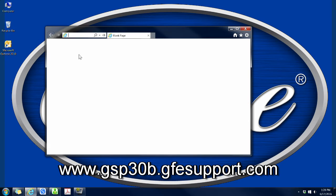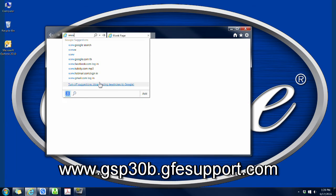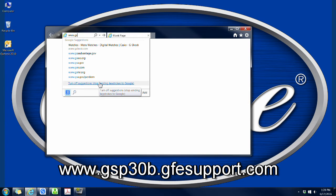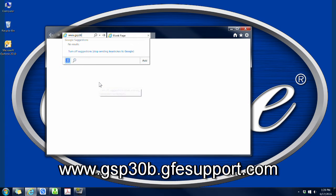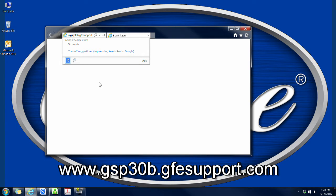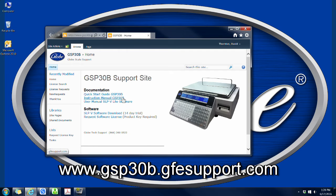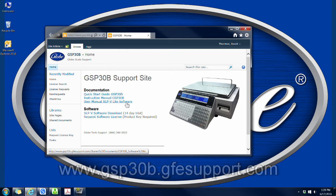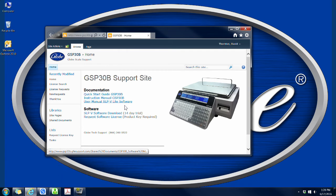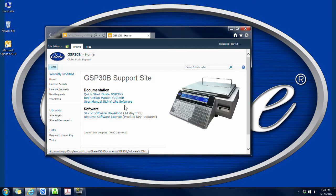After your PC has booted up, open up your internet browser and go to www.gsp30b.gfesupport.com. On this site, you can download or view copies of the quick start guide, instruction manual, and the user manual for the SLP-5 Lite software. This is also where you will download the software and request the software license.